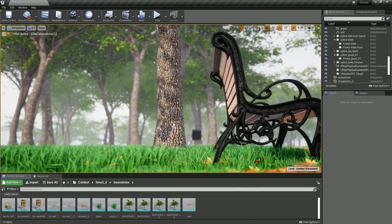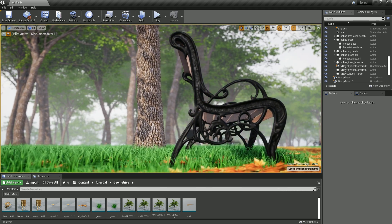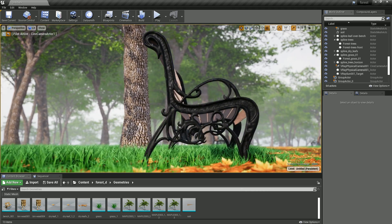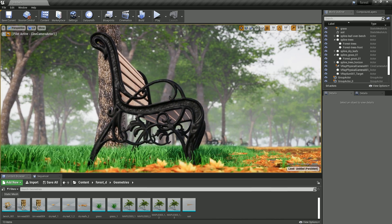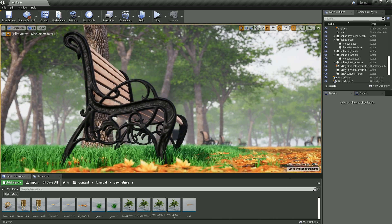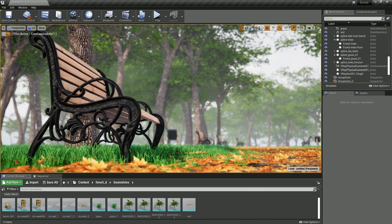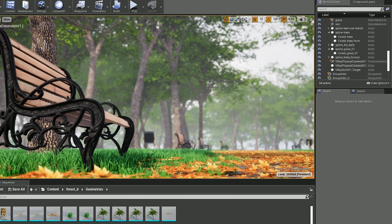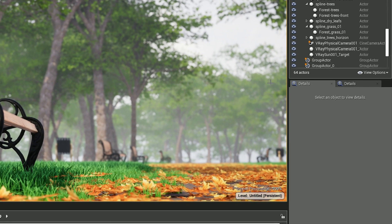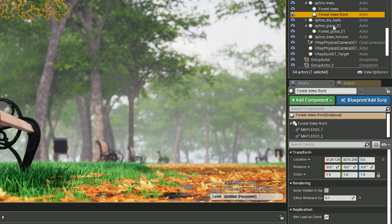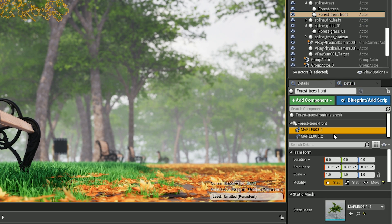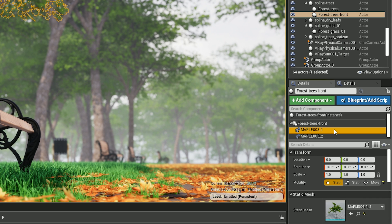Changes have been made to how we handle Forest Pack Pro and RailClone assets, with performance improvements to the export time, import time, viewport draw calls, and memory usage. The usability has also been improved with less clutter in the World Outliner by using one actor per Forest Pack Pro object with sub-components.